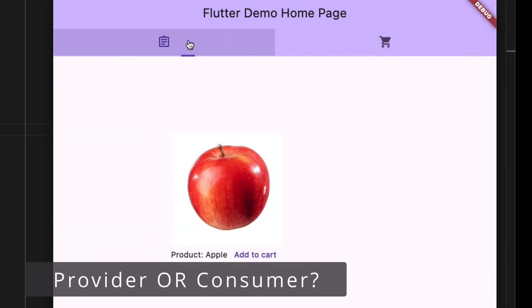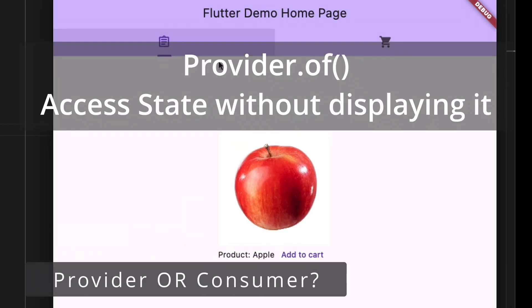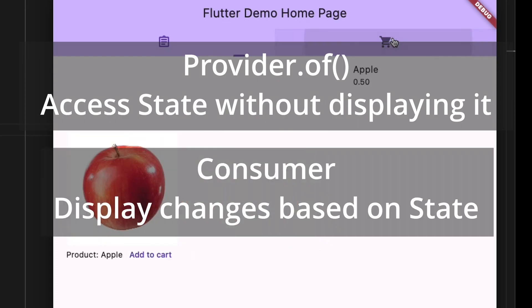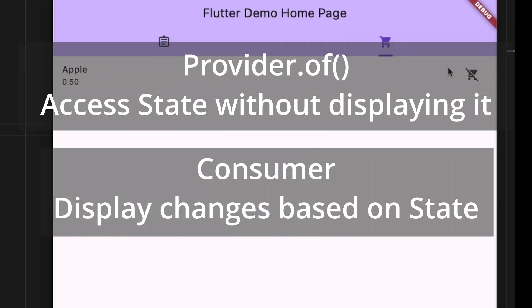So when should you use Provider.of versus Consumer? Use Provider.of when you want to access the state and call a method on it, like on actions or button clicks. Use Consumer when you want the latest value of the state and need to get notified on state changes, such as displaying something in the widget and updating the UI when the state changes.